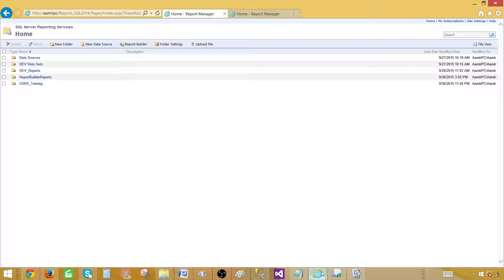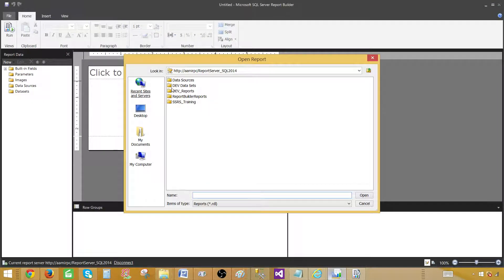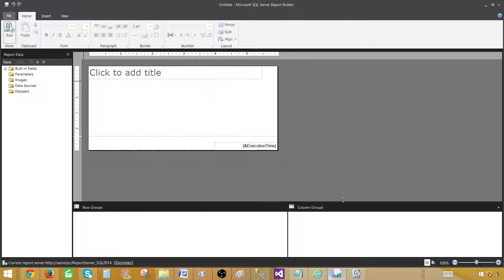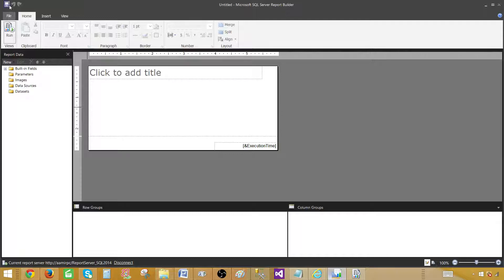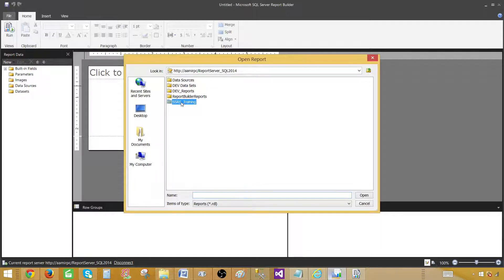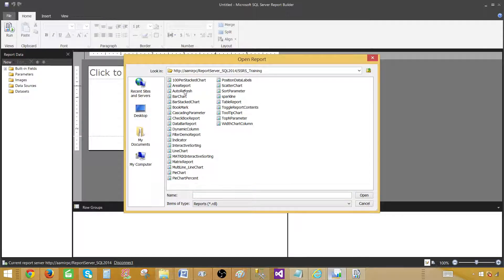One important thing: if you are using the SQL Server 2014 report builder, you will not see the file tab. Instead you'll see a round button in the corner — that's where you click; there is no file tab. I'm using the SQL Server 2016 report builder, which is why I have the file tab. Now let's open a report — go to SSRS Training and open the auto refresher report.